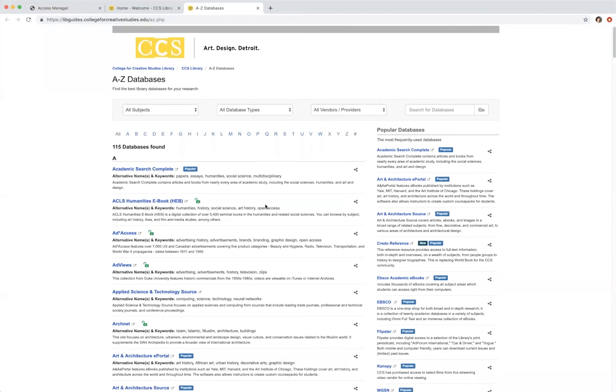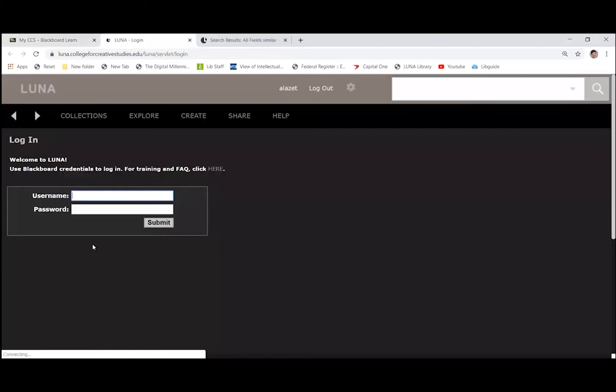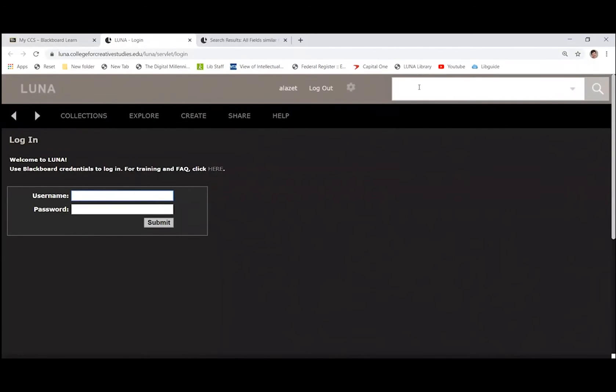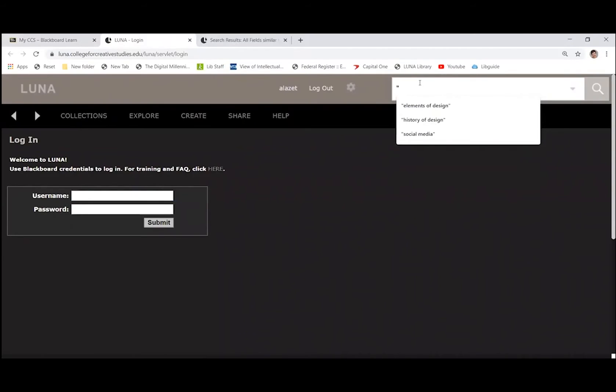You will find the link to Luna located under the L category. If you click on it, it will prompt you to log in. Now, I'm already logged in, so I'm just going to go ahead and search for something.